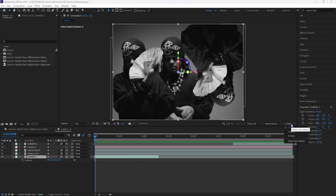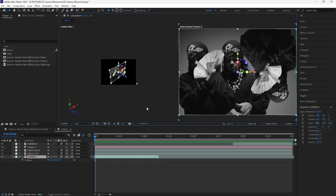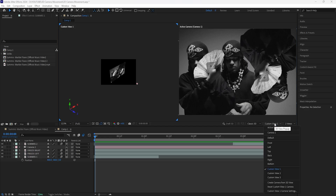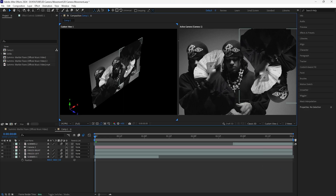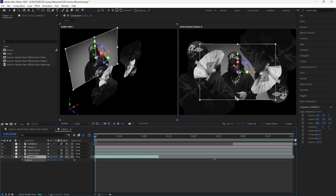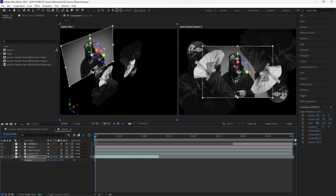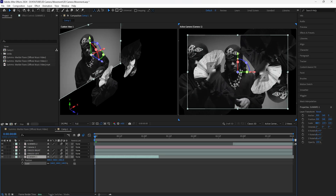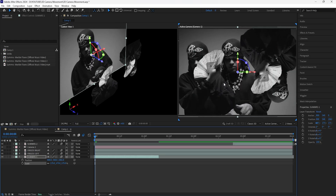Click Two Views so that we have two views of the composition. To get the custom view, click Custom View One. All of our layers are within the same Z position. For the first layer, move it back so that we have depth between these three layers, and then grab the scale and increase it so that it fills the entire composition.